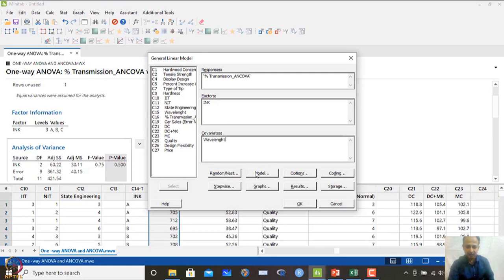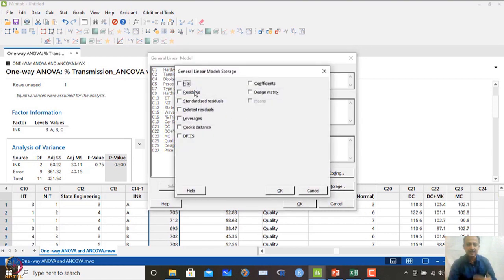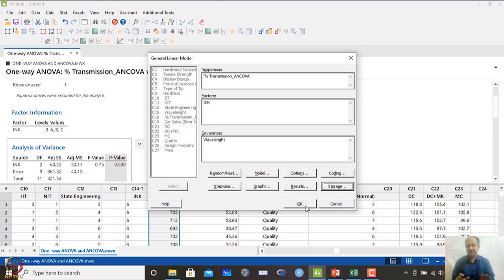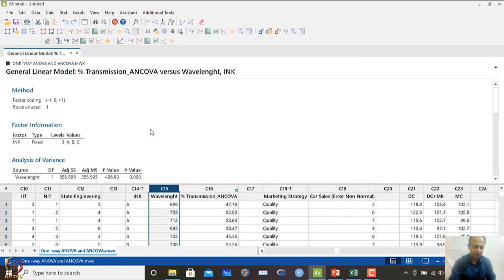There are more options — we can store residuals and analyze model fits and model adequacies. Nothing else is required at this stage because this uses linear regression. I want to see whether the covariate wavelength has an influence, but primarily I want to understand whether the factor is important for screening. I click OK and look at the ANOVA table.